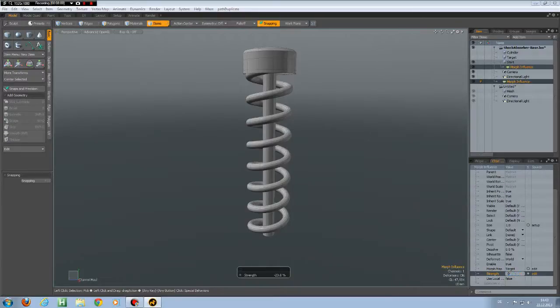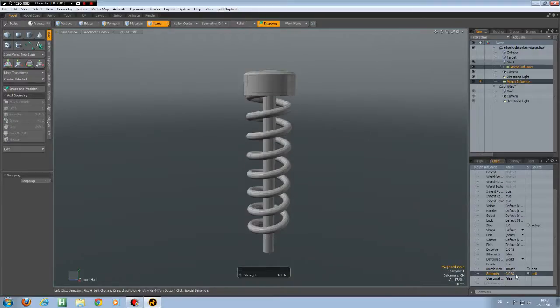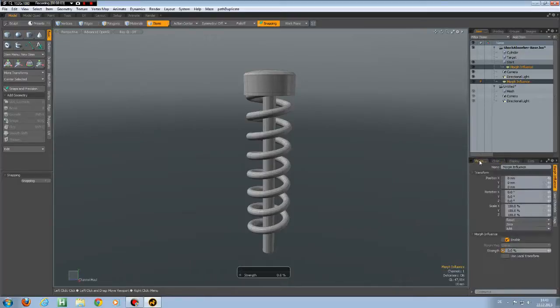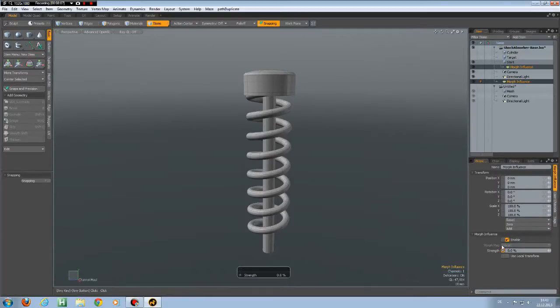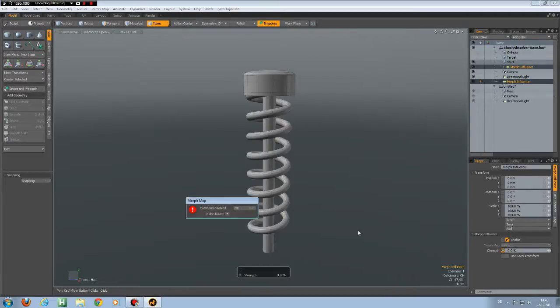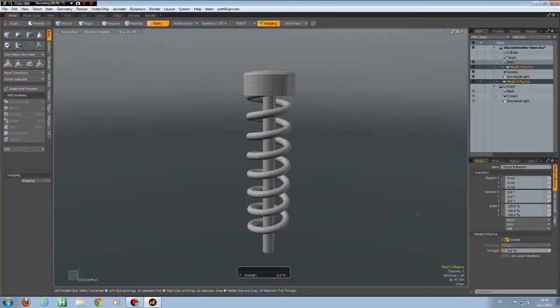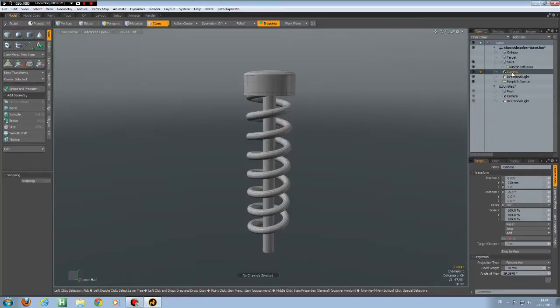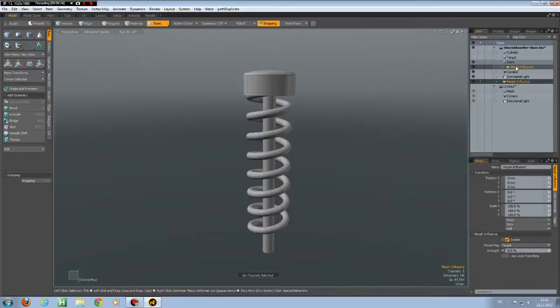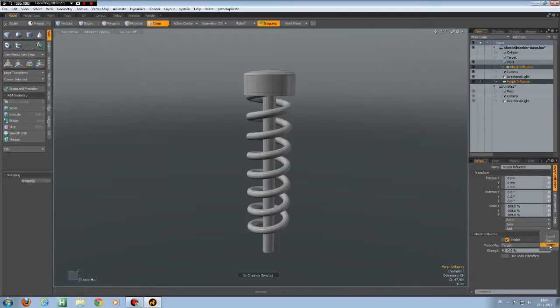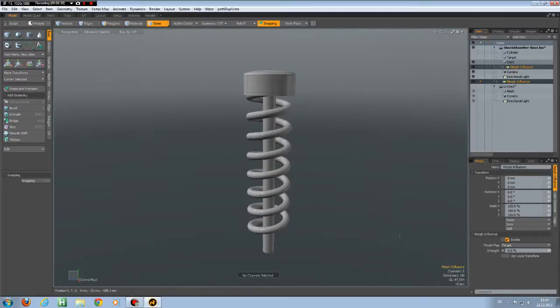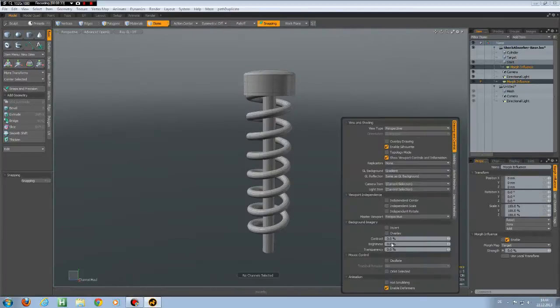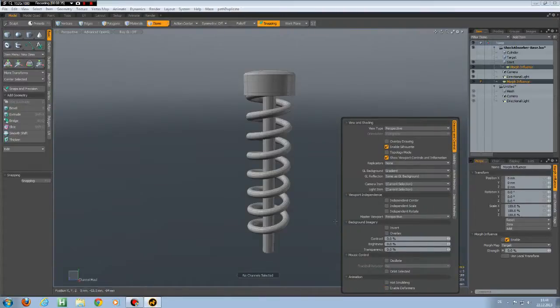But now if you have done this and you go back to the properties, you all of a sudden see that no morph map is selected. If you try to expand this, it says the command is disabled. And I think it's a bug. You can just select some other item, then go back to the morph influence. And now it is possible again to switch the targets.